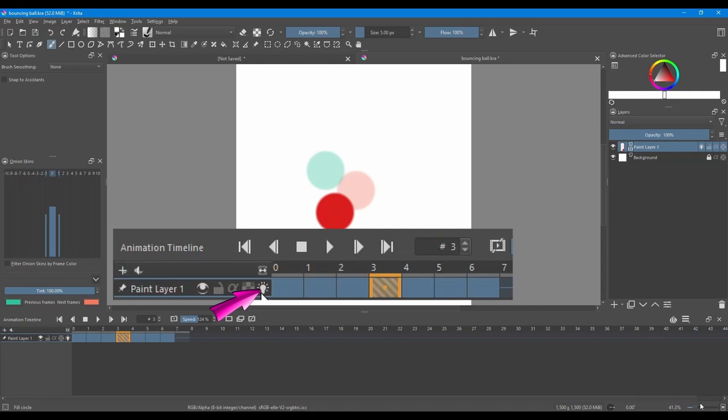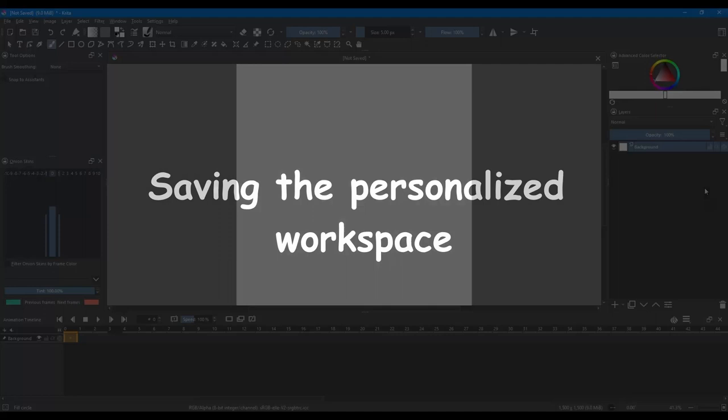When you are done working with your animation, the only thing that you need to do is turn off your Onion Skins by turning off that little light bulb.